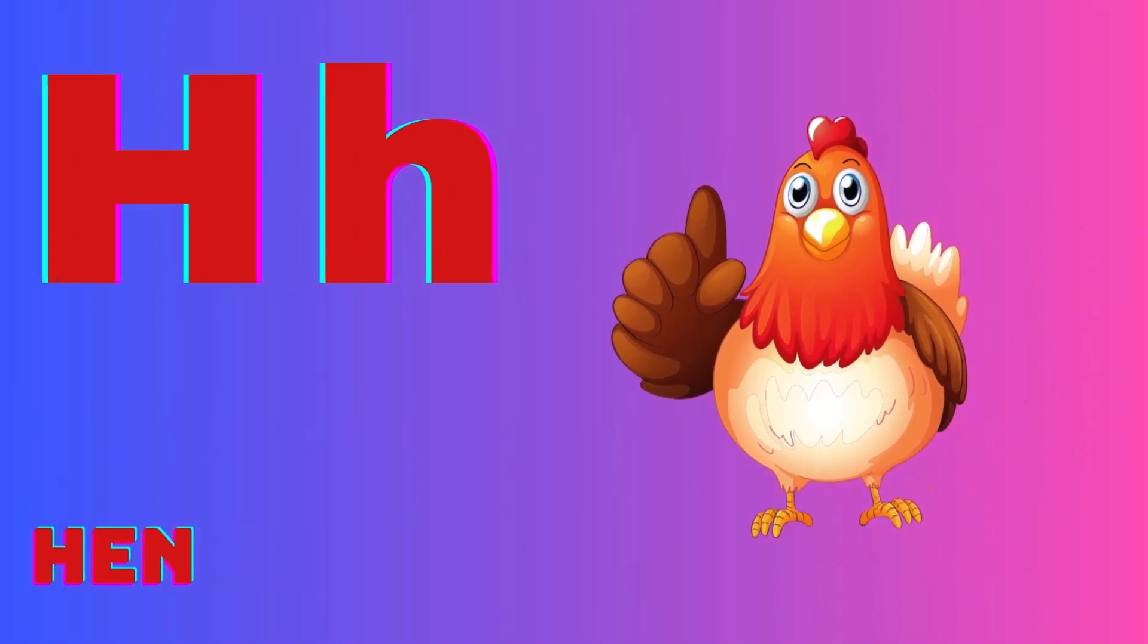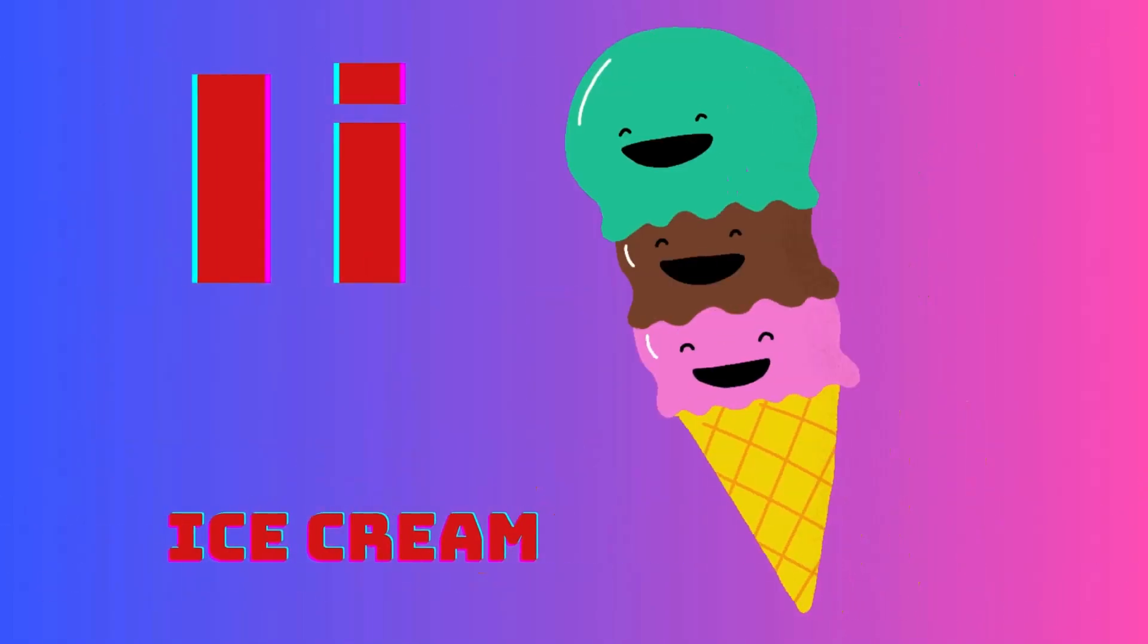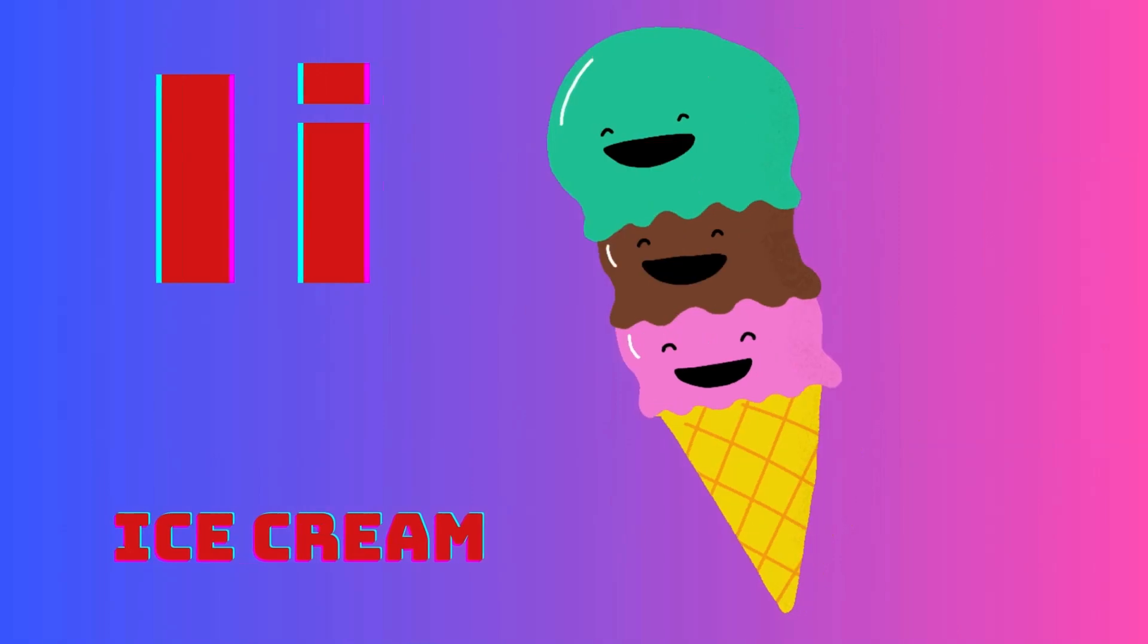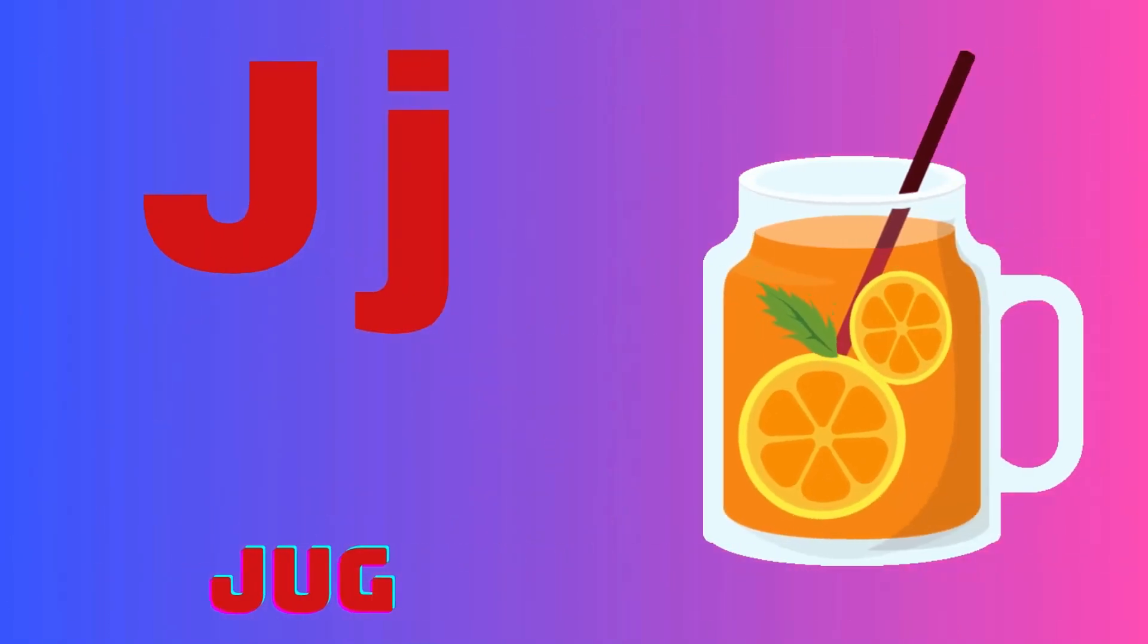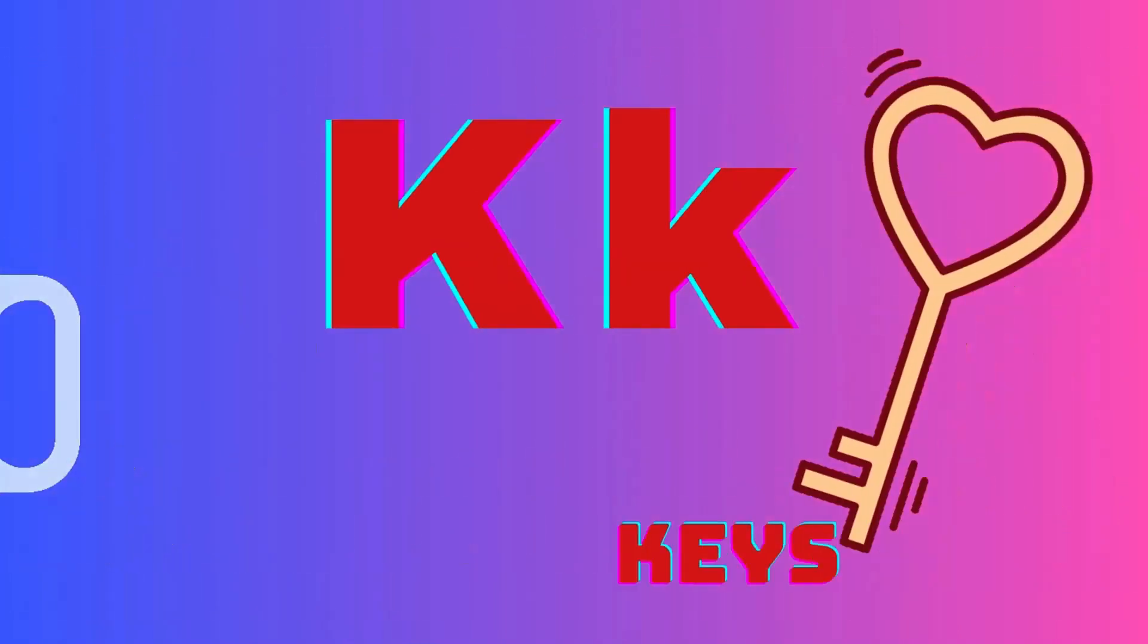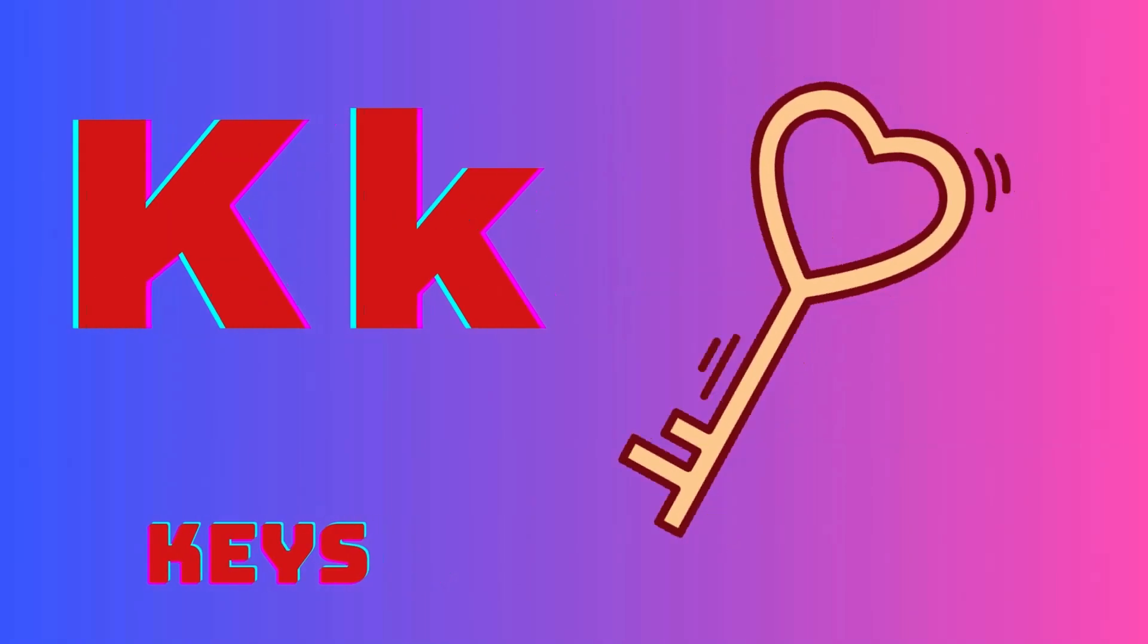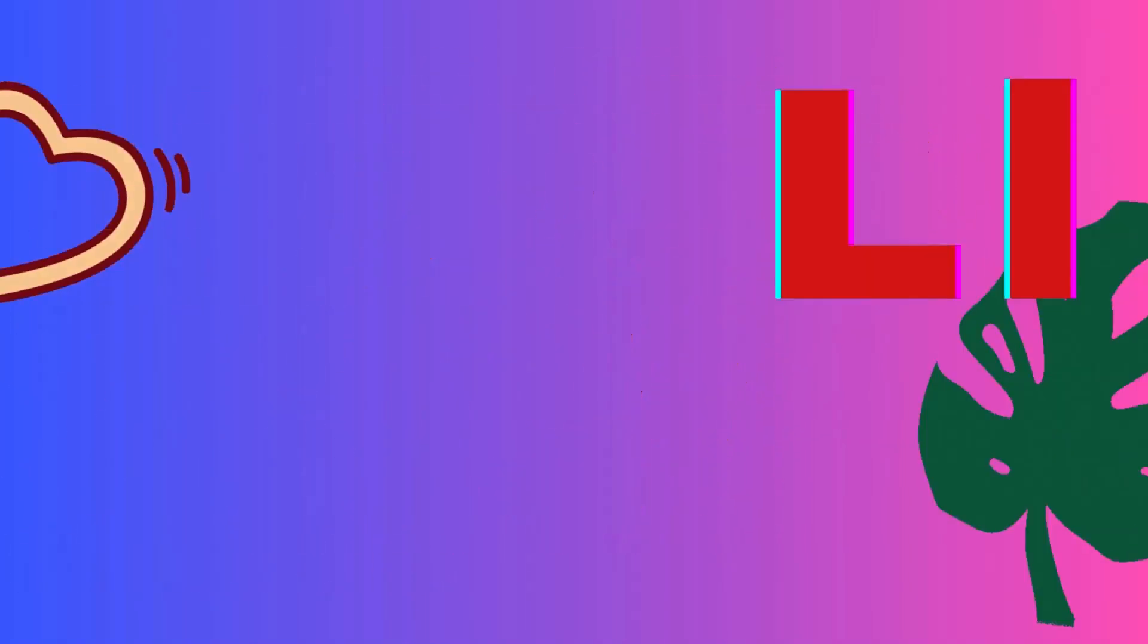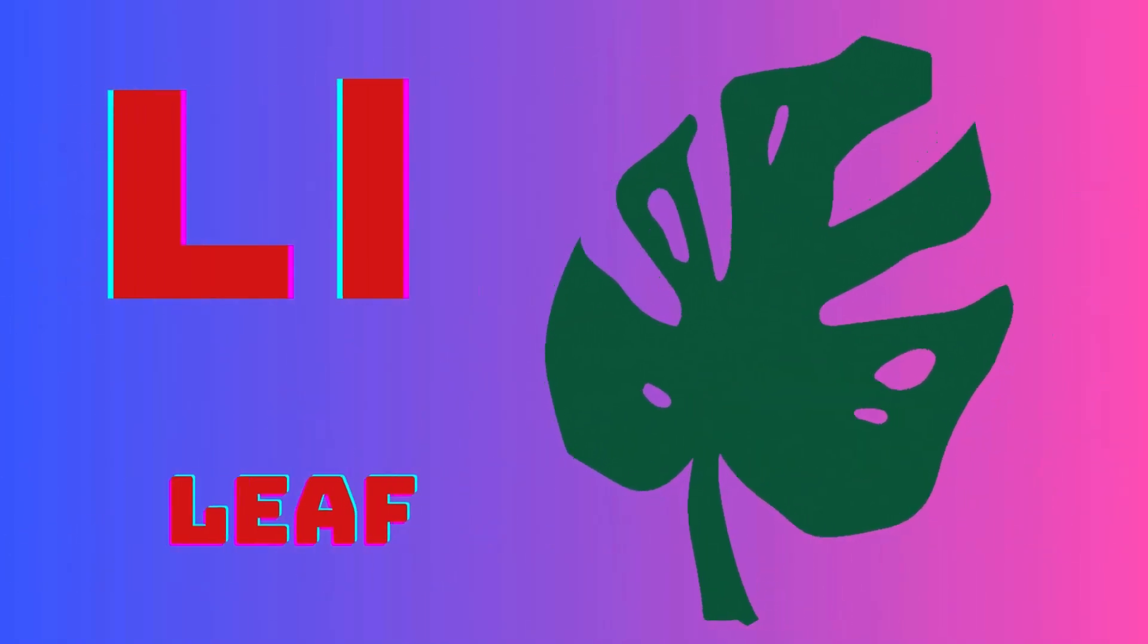I is for ice cream, J is for jug, K is for keys, L is for leaf.